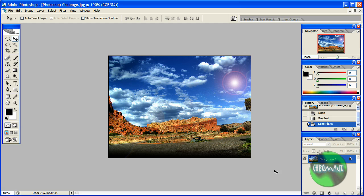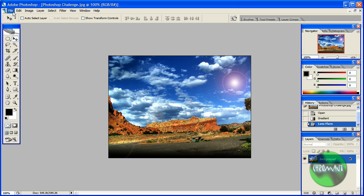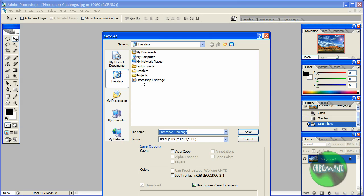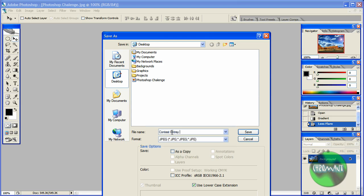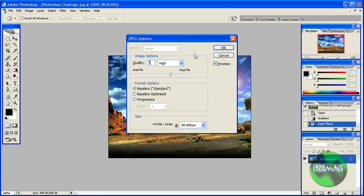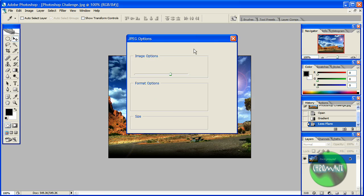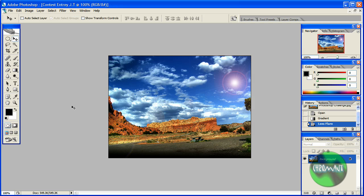Start being creative, do what you need to do. One other thing: you need to send me a JPEG format. When you're done, go to File, Save As, and save it as contest entry and your name. Quality can be medium file—actually, make it high and click OK. It needs to be saved as contest entry and your name.